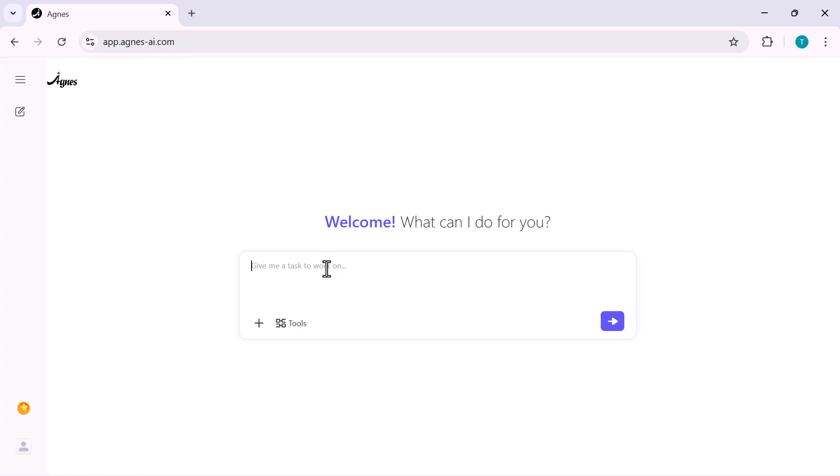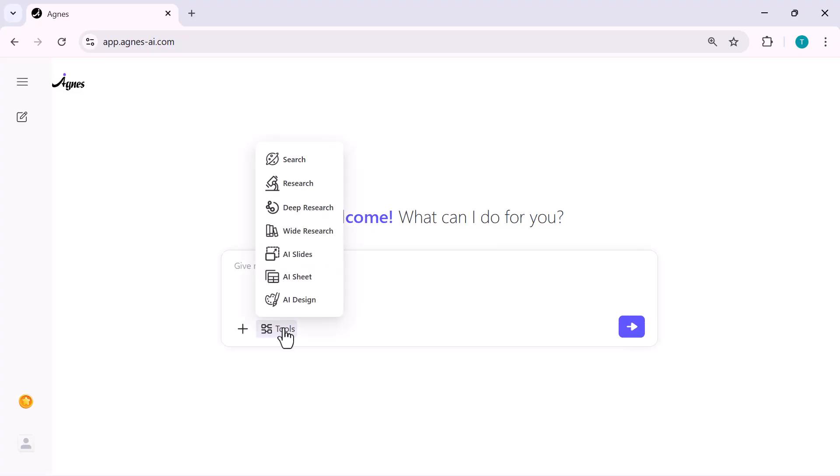Now look at this. Down here, we have the tools button. And as soon as you click it, boom, you get all the powerful AI tools in one place. You've got search, quick answers for anything. Research, structured summaries, deep research, long detailed professional level research. Wide research, broad exploration of any topic.